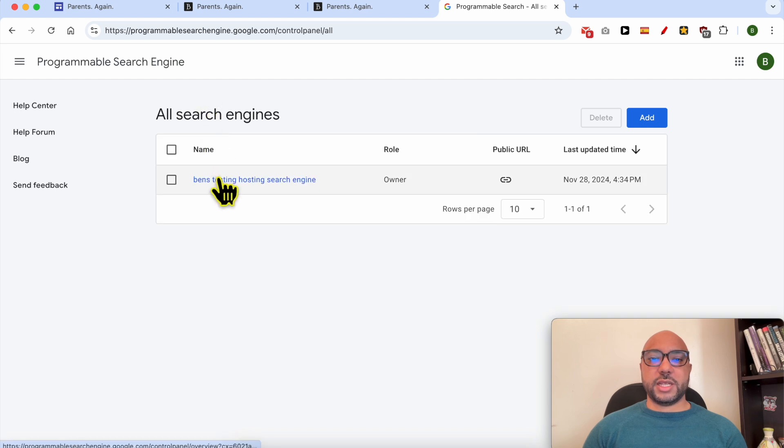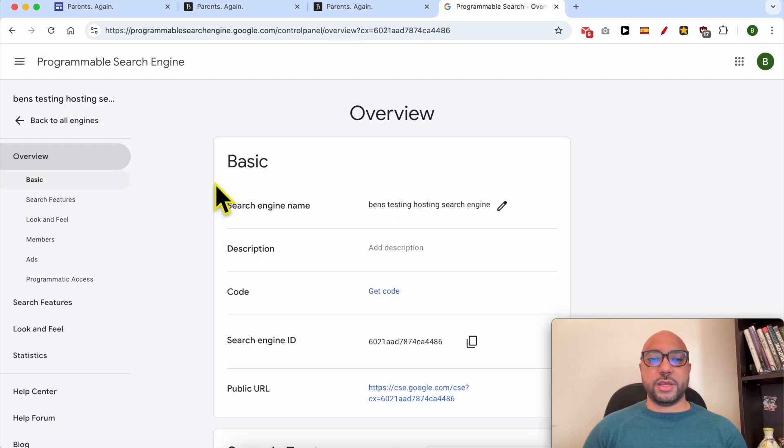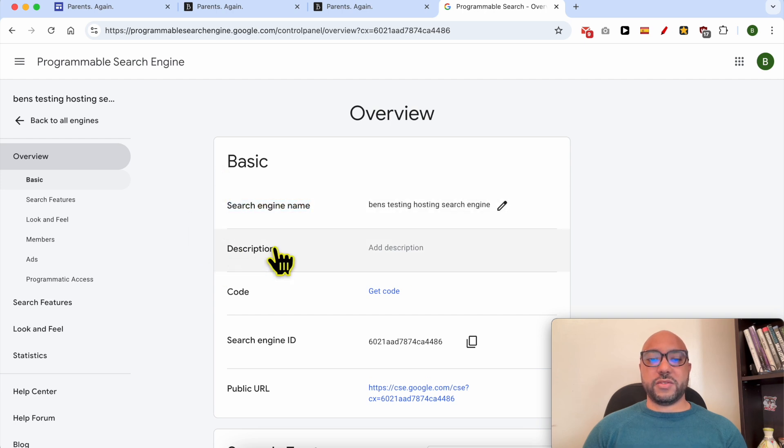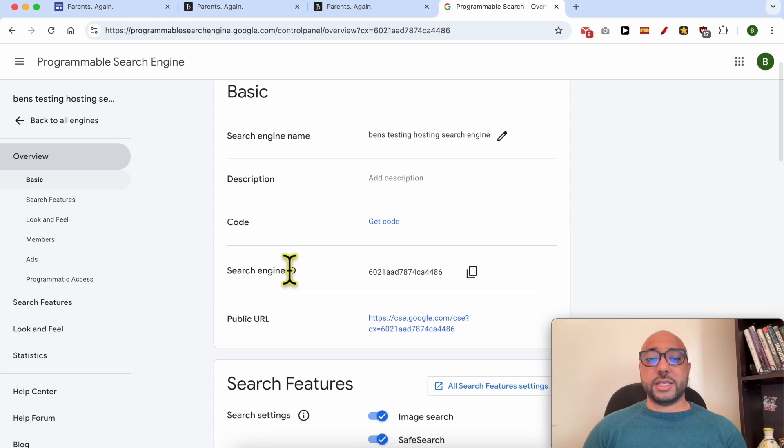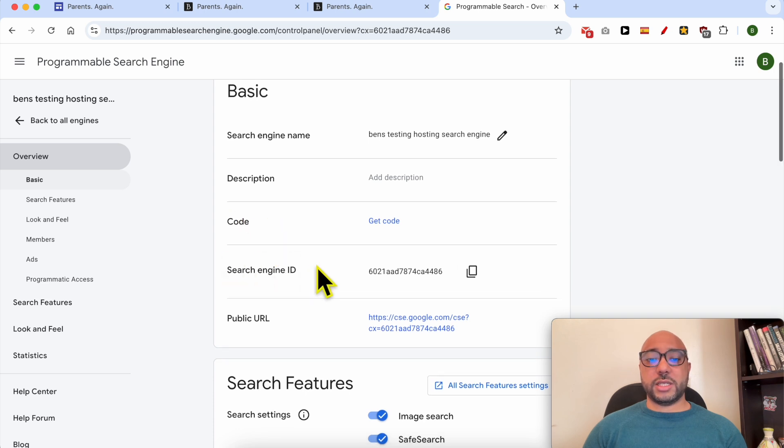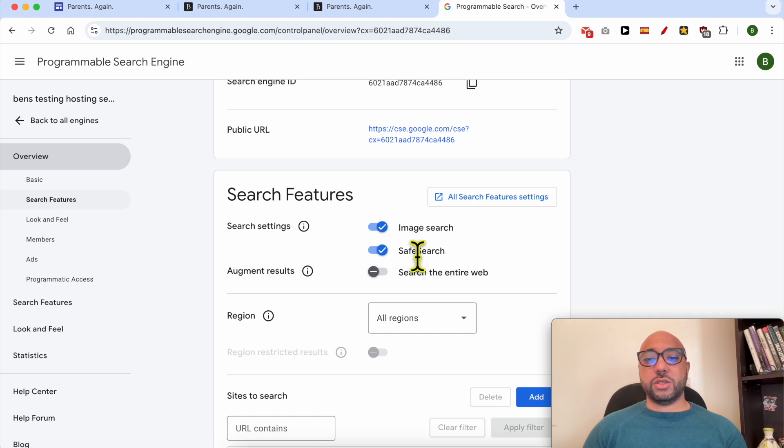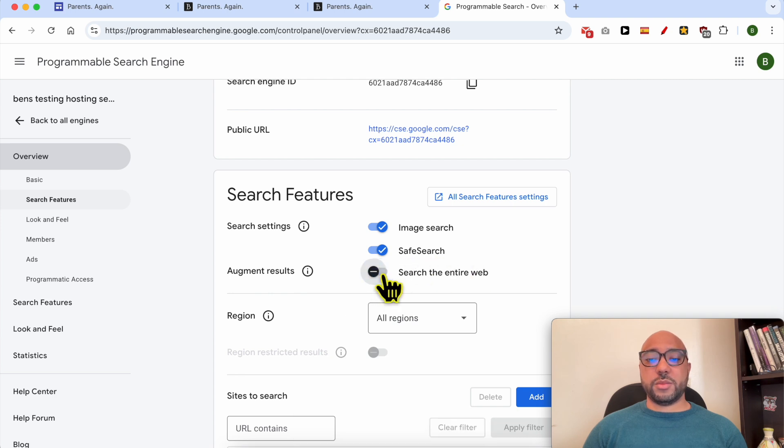And click on the one we've just created. You can rename your search engine again, you can give it a description, you can get the search engine code again, the search engine ID, public URL. You can play with the search settings like the image search, safe search. You can augment results by searching the entire web.